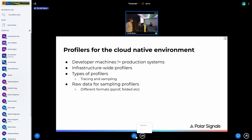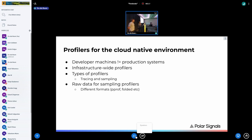Let's talk about profilers for the cloud-native environment. Developer machines and production environments are generally not similar — they differ in specs, OS, architecture, etc. With the rise of container technologies especially Kubernetes, we've added layers and layers, making it hard to manage resource usage. Small variations in the software we run between development and production can have a big difference in where bottlenecks lie.